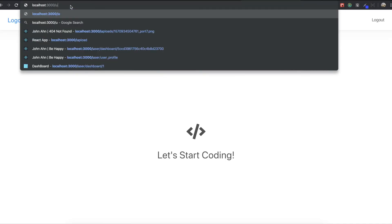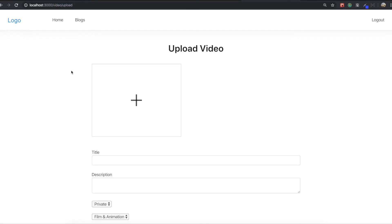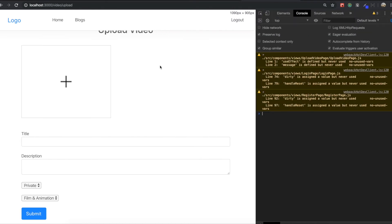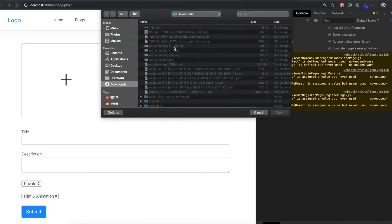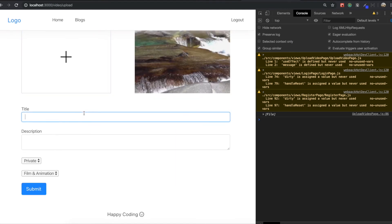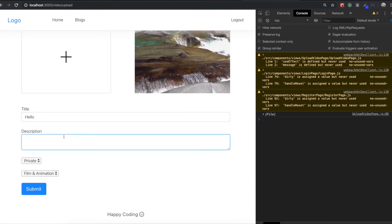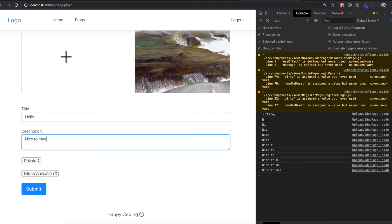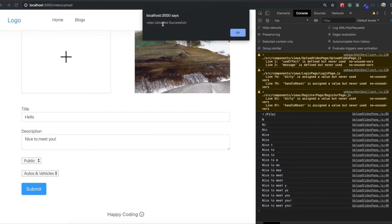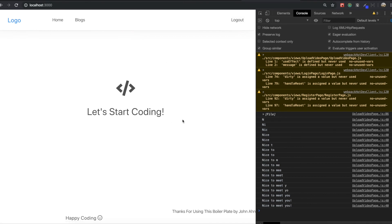I'm going to save it and go to the upload video page again, then turn on the console panel to see what is going on. First I upload the video, and I got the thumbnail back. I type 'hello' for title and 'nice to meet you' for description. I make it public and select auto and vehicle for the categories. I click submit and you can see 'video uploaded successfully.' We came to the landing page — successfully uploaded.